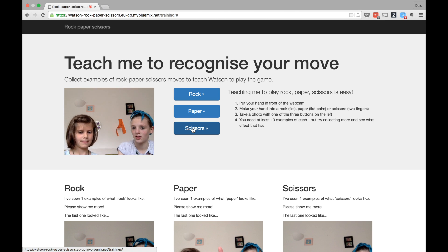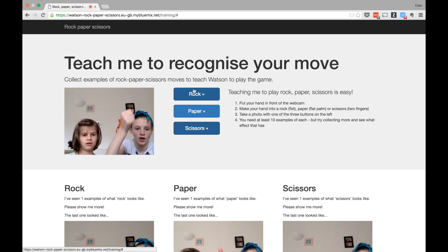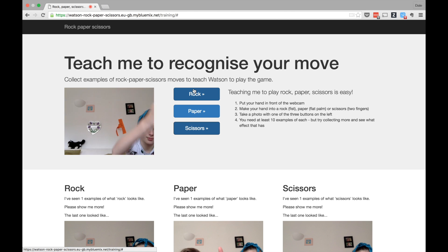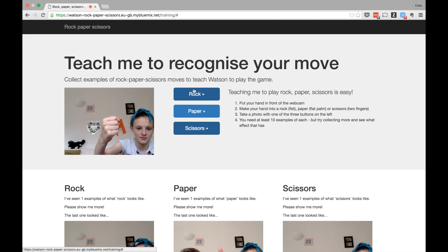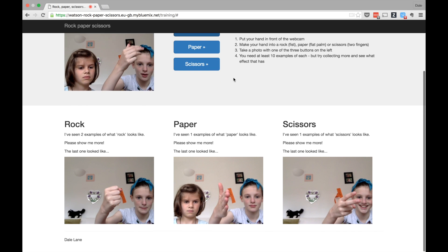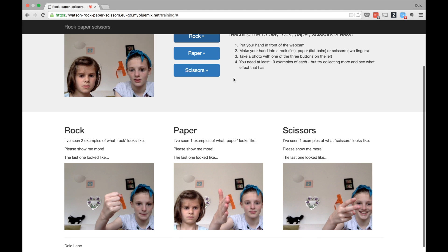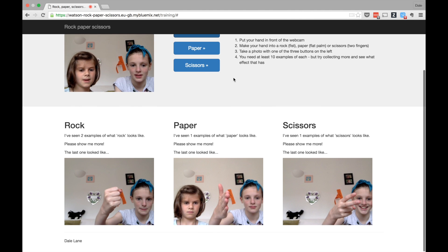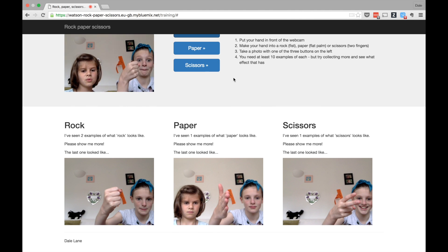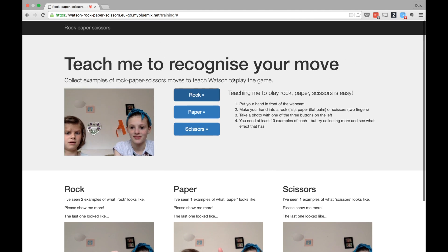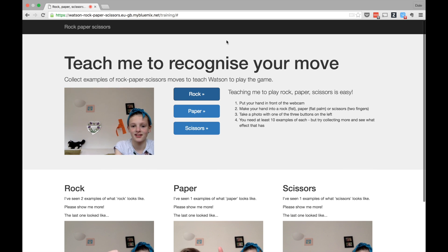Do you do one more? Do rock again. Rock, paper, scissors, rock. Okay. Paper. That one's better. Okay. Look at my face, I like. Can we do that one without me? Paper. Okay. I don't want paper.